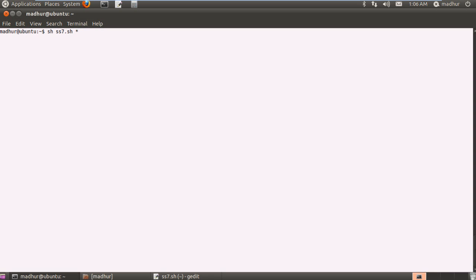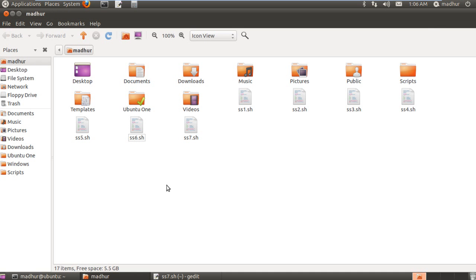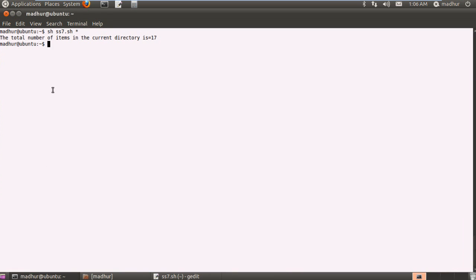So if I press the enter key then I see that the total number of items in the current directory is 17 and if you would open the home folder and if you would count the number of items that you have then you would obviously get the correct number. So there you go.